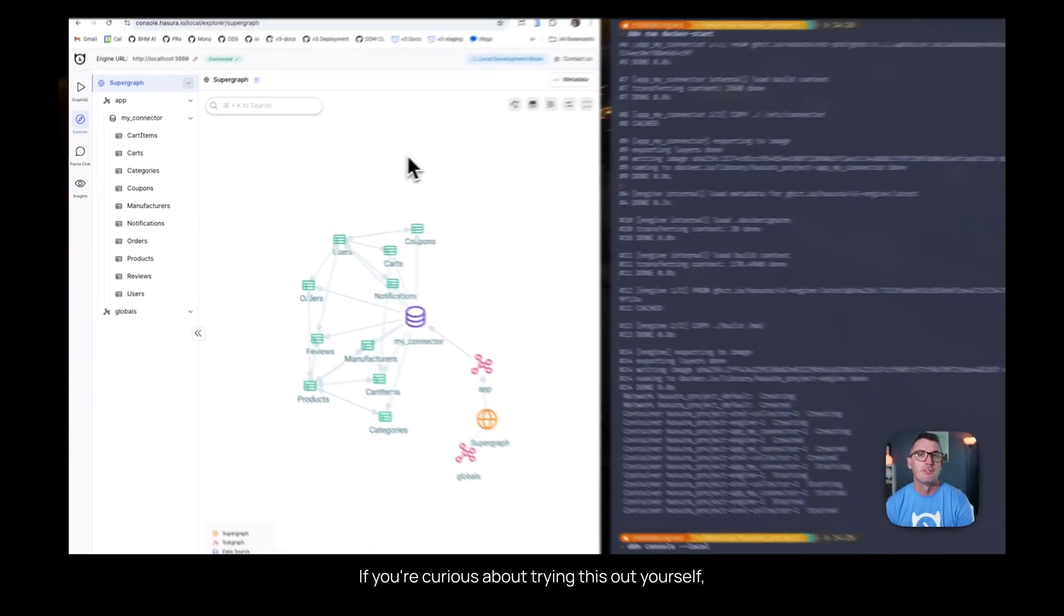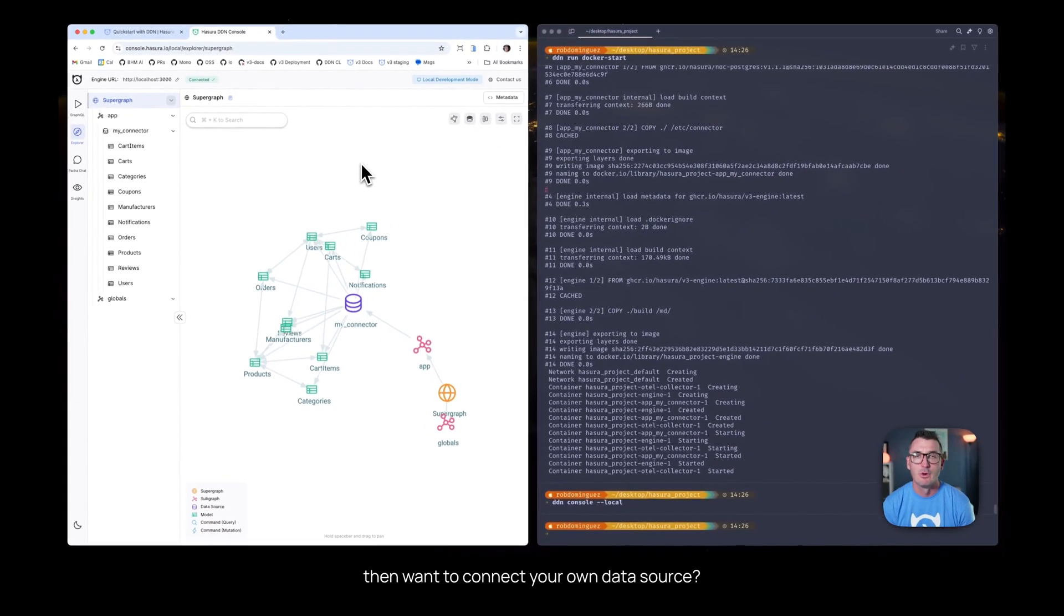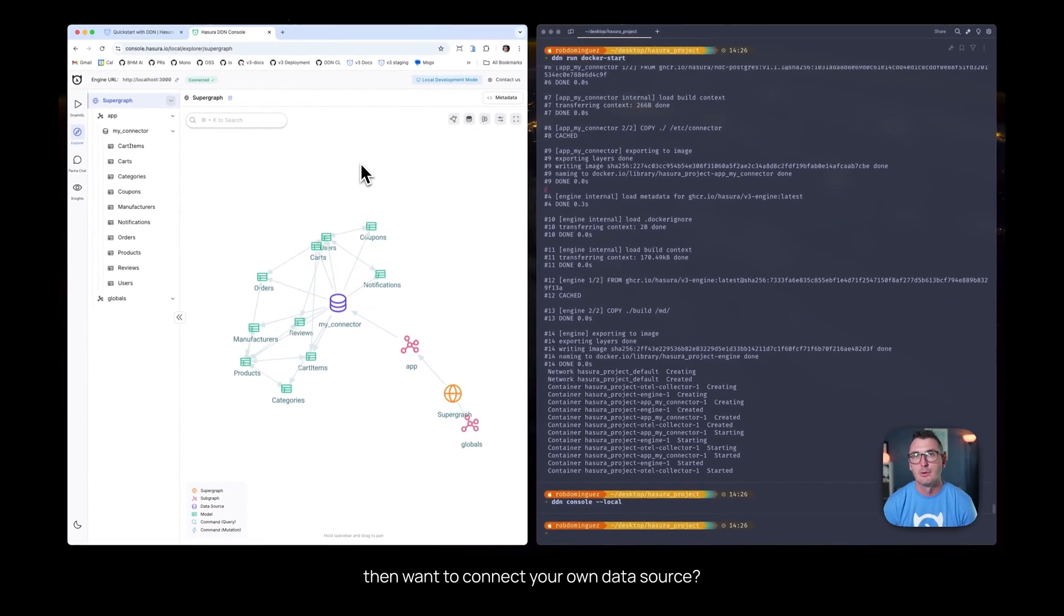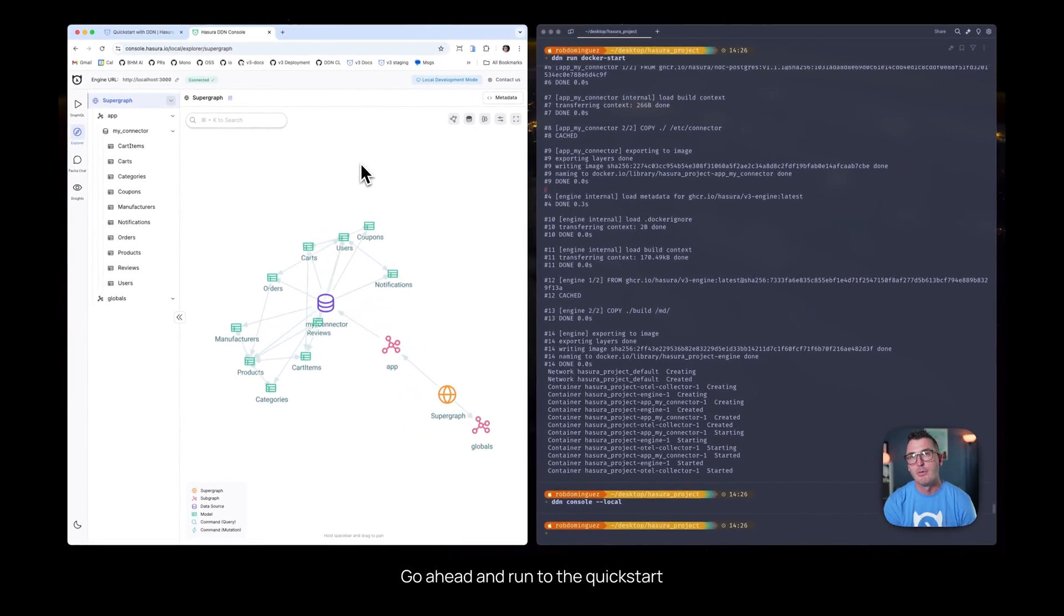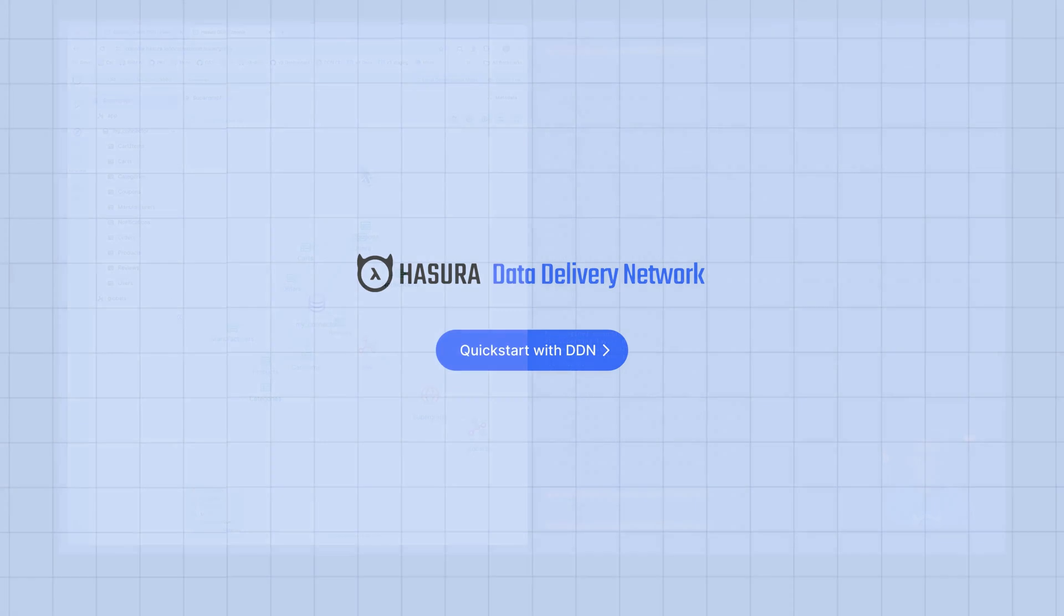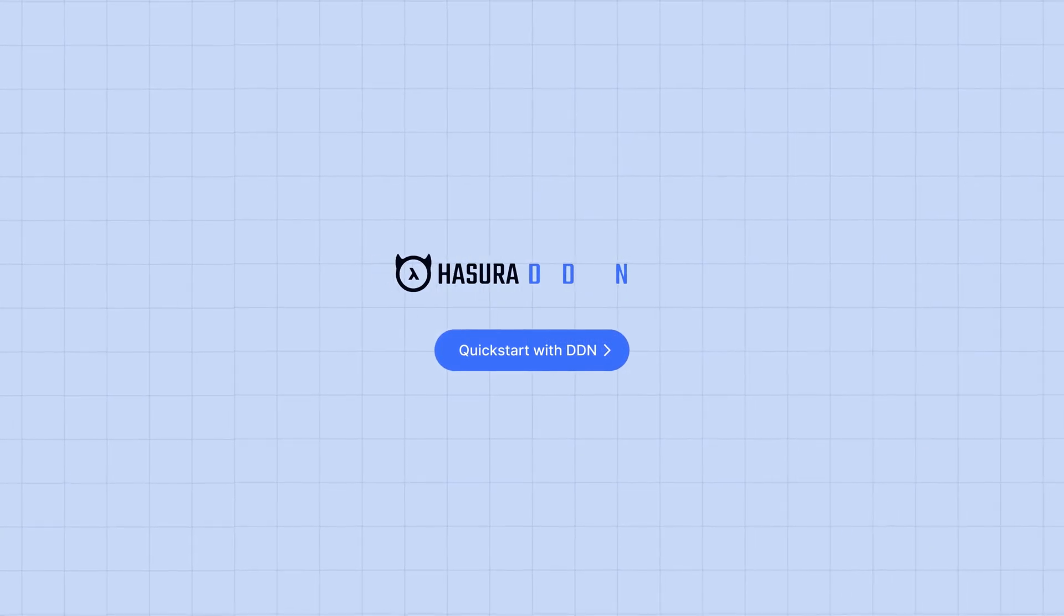If you're curious about trying this out yourself and want to connect your own data source, go ahead and run through the quick start and drop in your connection string.